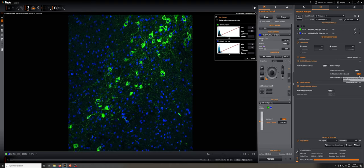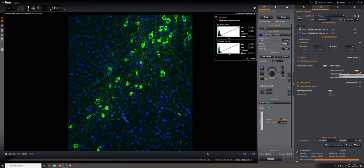For oil objectives, the refractive index of the oil is the same as the glass, but if the sample media has a different refractive index, there will be a reflection there and it can work as well. So this is typically the case if you have an aqueous sample.